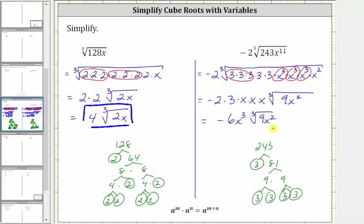This is a simplified cube root expression. I hope you found this helpful.